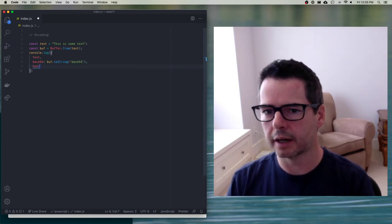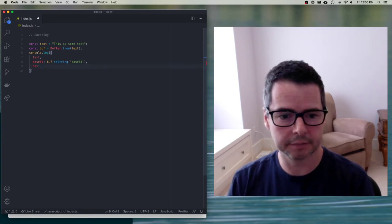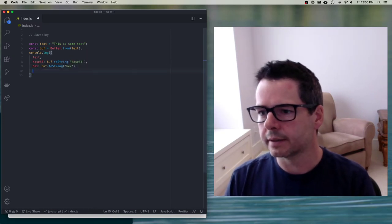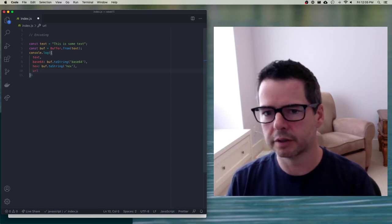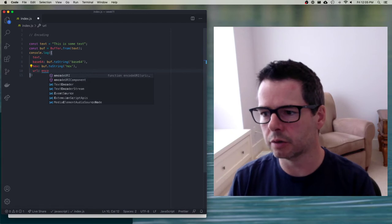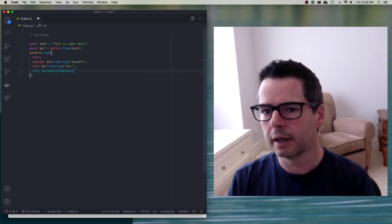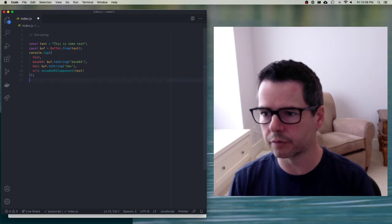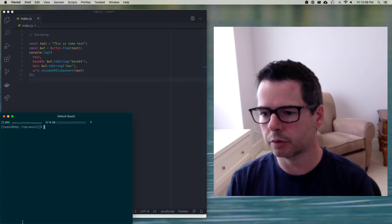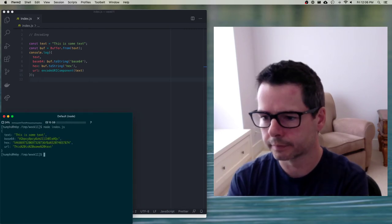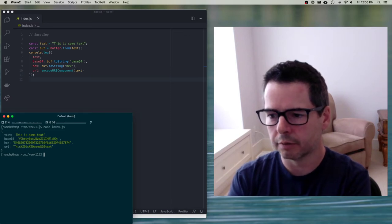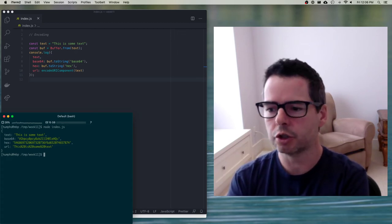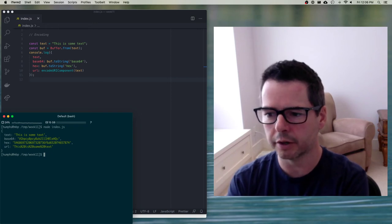We could also encode it as hex, or make it suitable for a URL using encodeURIComponent. So here are three different formats for encoding this data. When we run it, we get back the original text and three different encoded versions. The type of encoding you choose depends on the scenario — for example, base64 isn't necessarily going to fit in a URL because there are characters like slashes that are part of a URL.